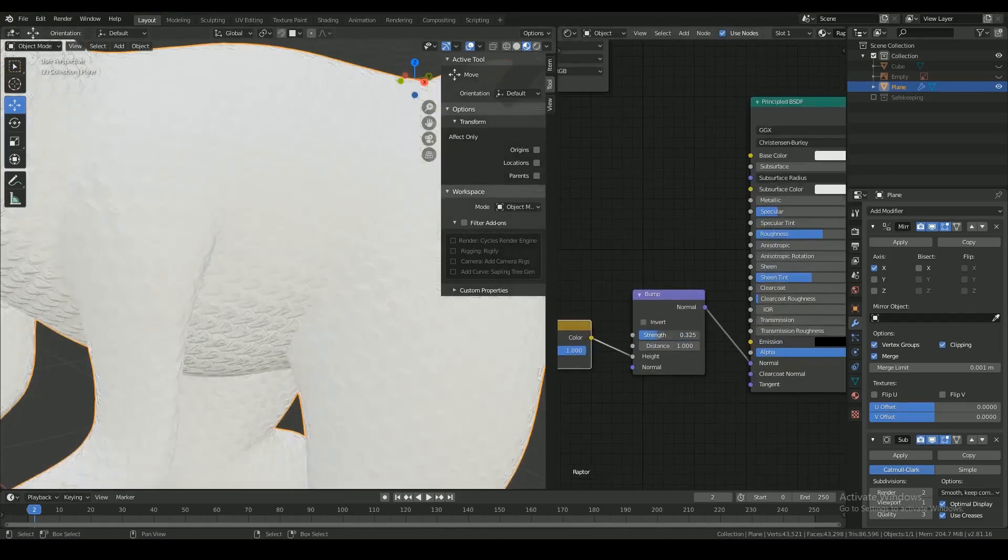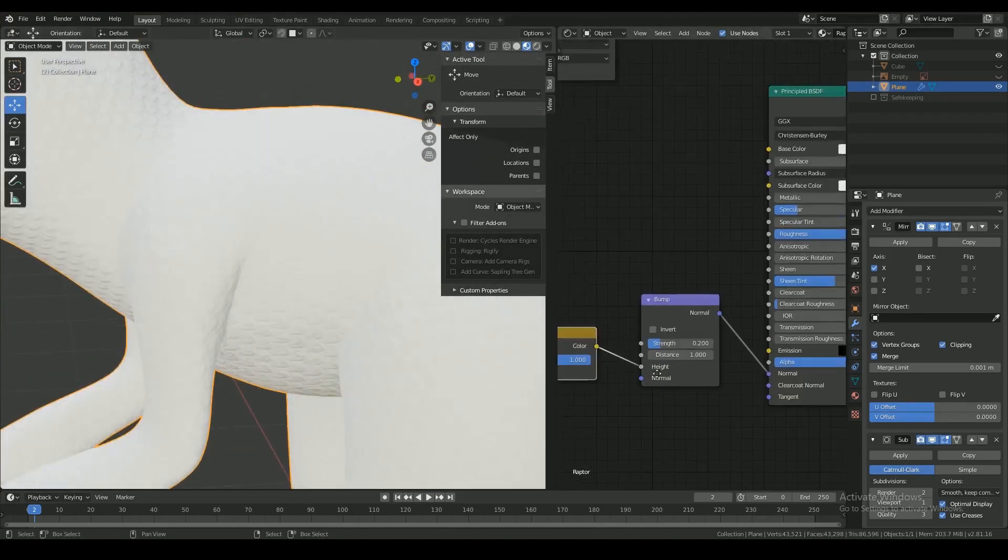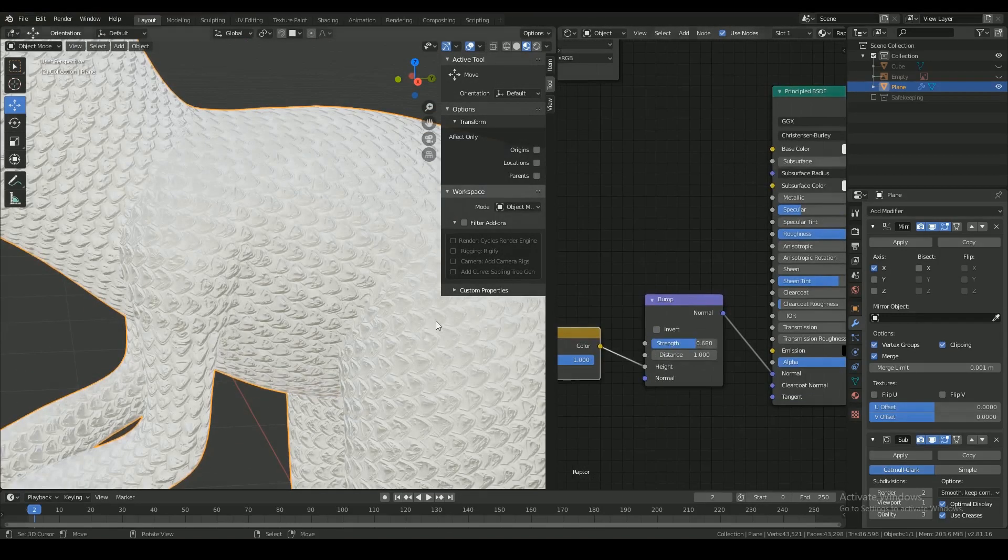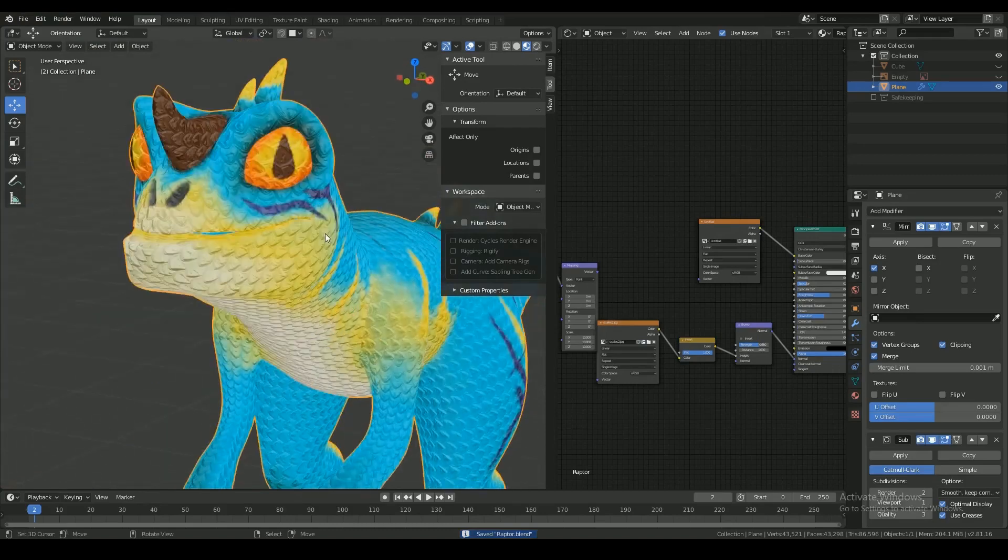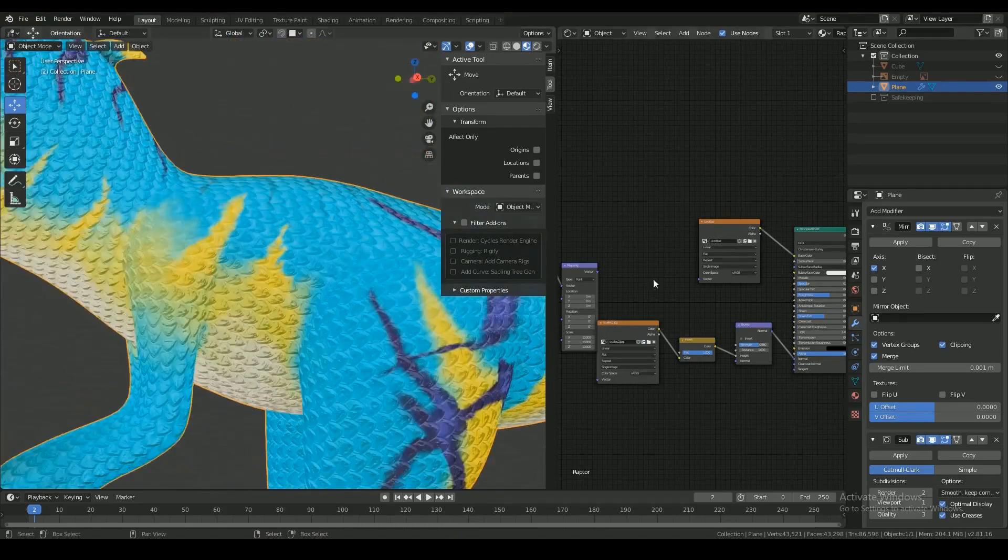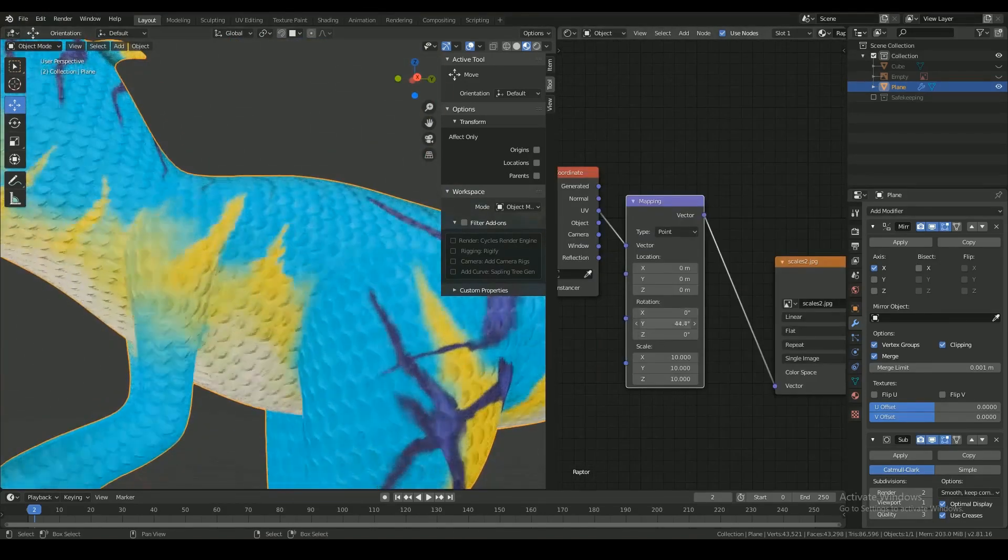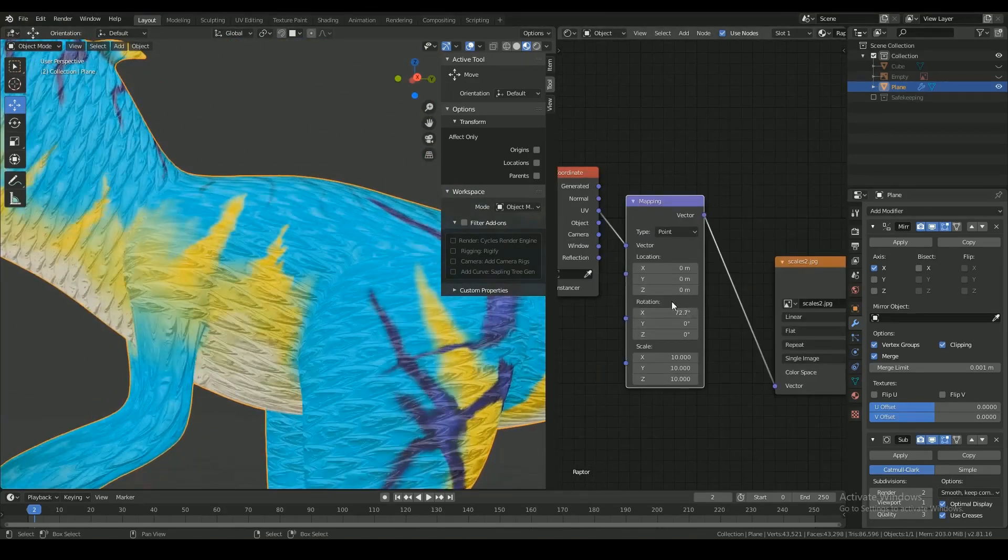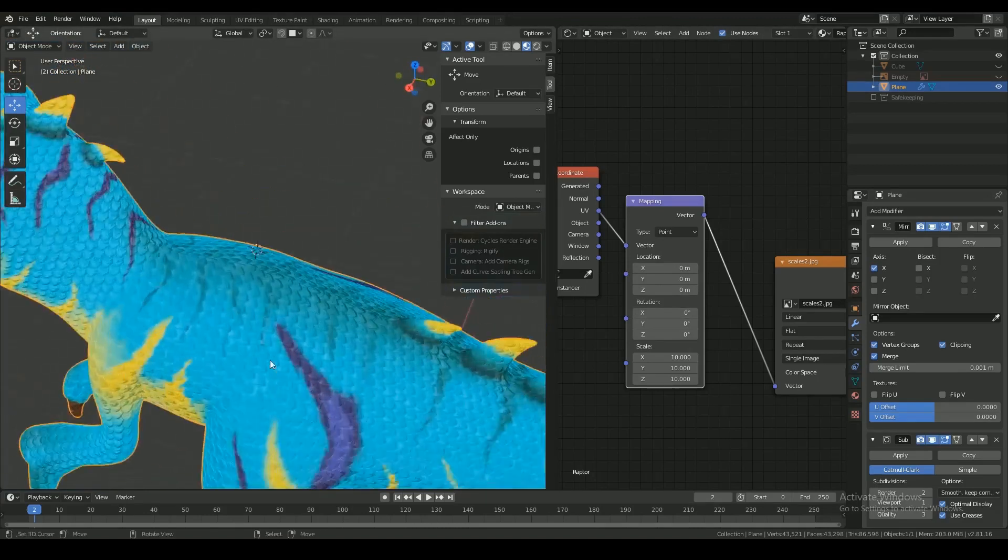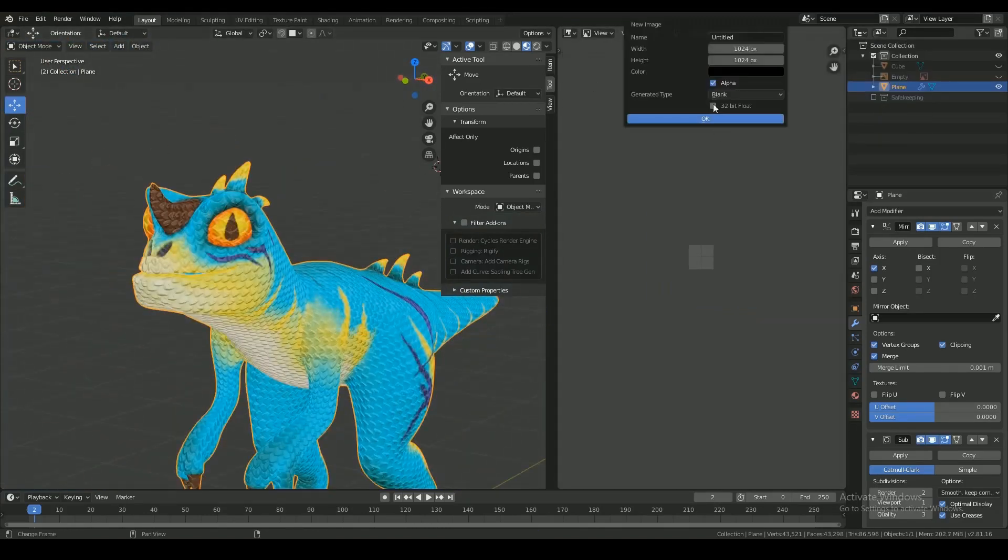I'm adding the scales as a bump map and I'm tweaking the rotation of the scales or the location of it and the size of it.